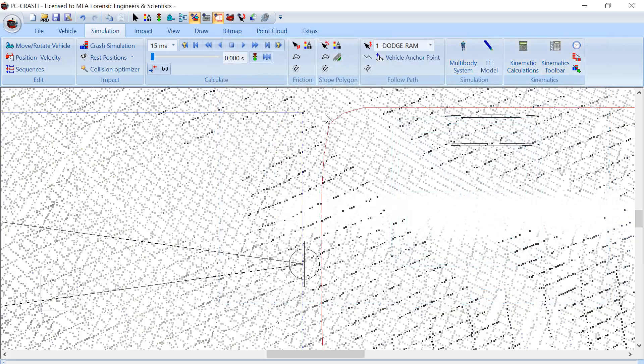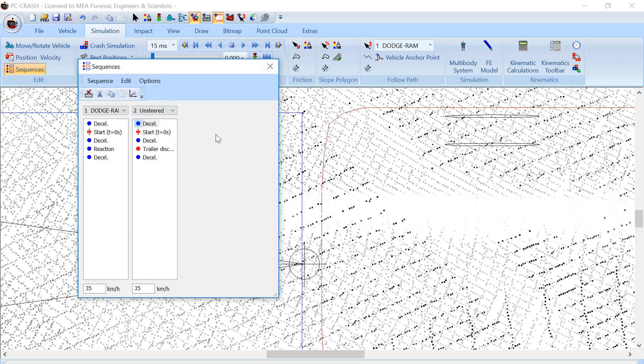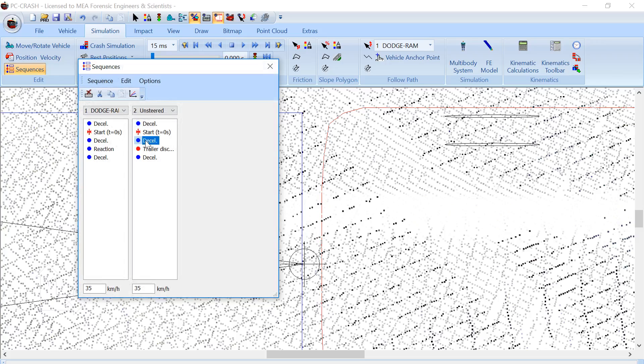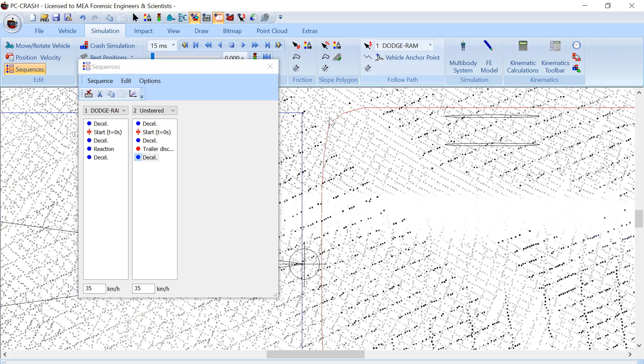In my sequences, I've set up a 10 meter travel followed by a trailer disconnect, followed by the brakes coming on the trailer.